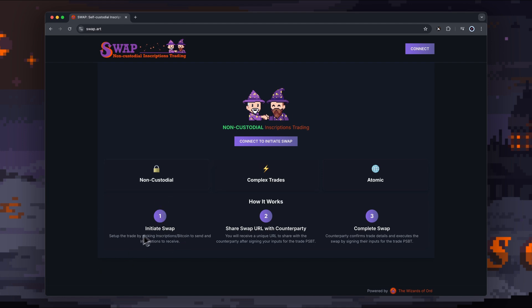The way you do that—we'll run through this whole process in a minute—is initiate the swap by picking the inscription in your wallet, then including Bitcoin if you want to choose as the offer. Then you share the swap URL with the counterparty, and then they sign and complete the transaction.